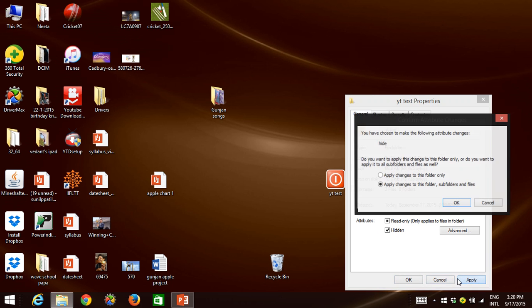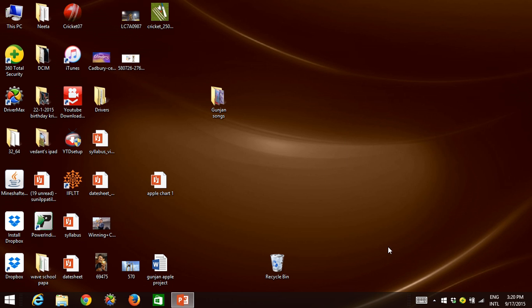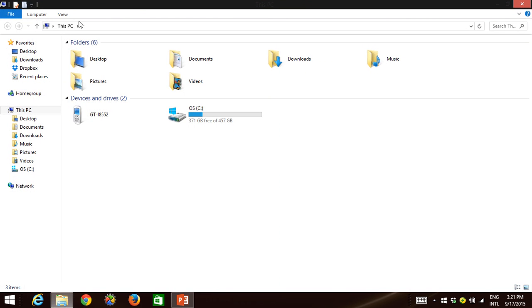So this will be done. Okay, now to see it, you need to go to folders or disk computer or whatever you have. Now go to File, Computer, and View. Go to View.